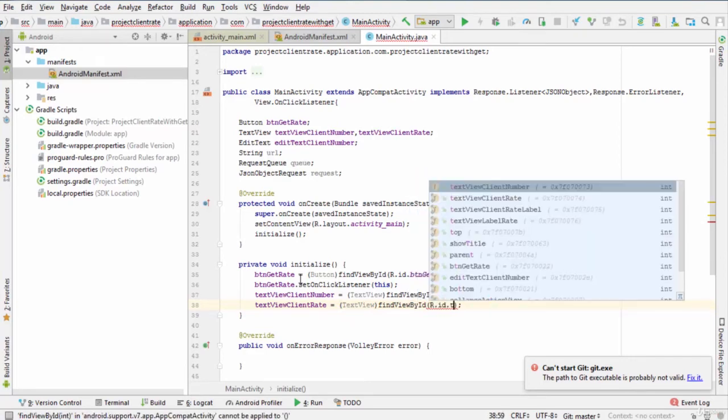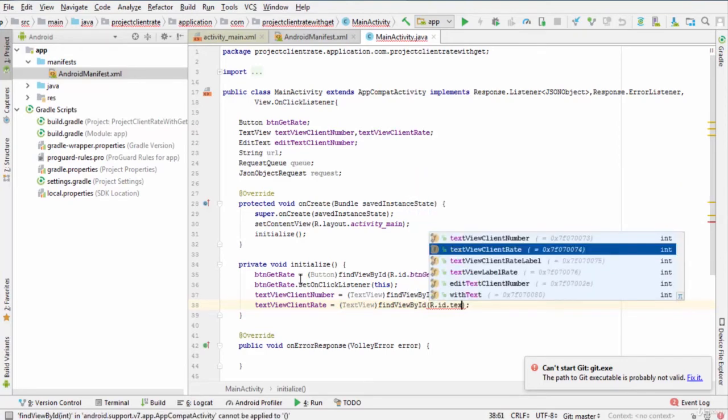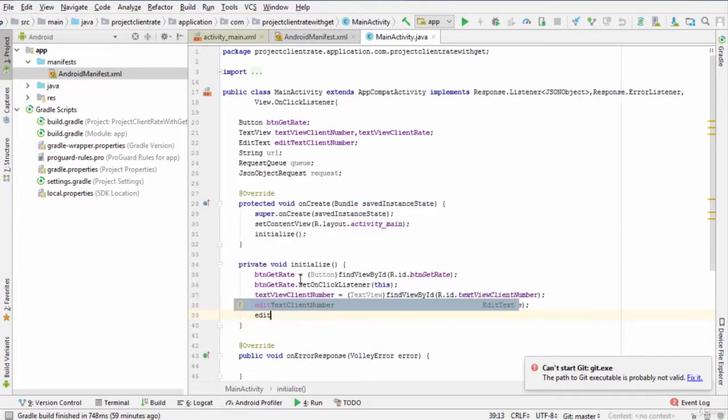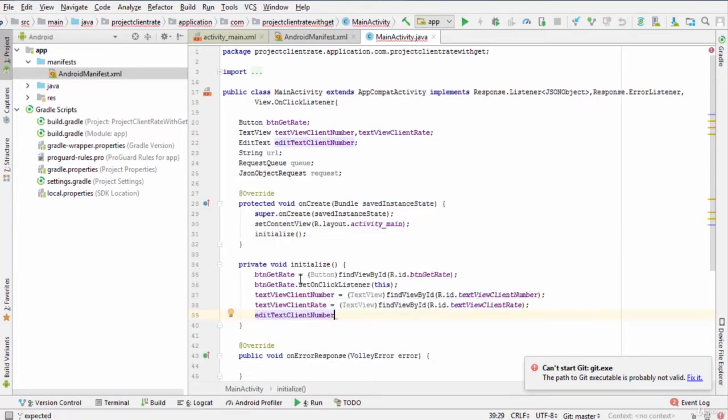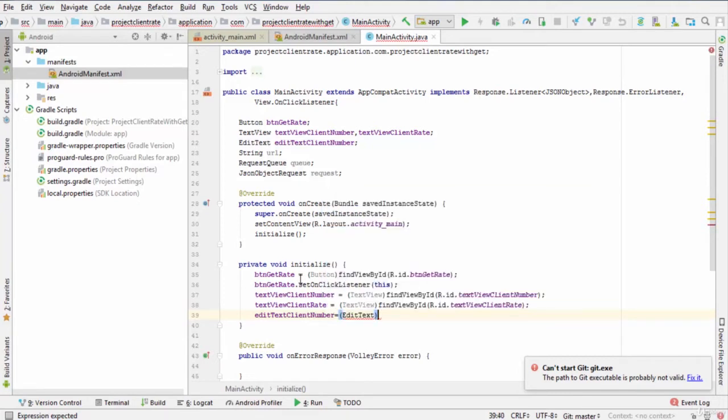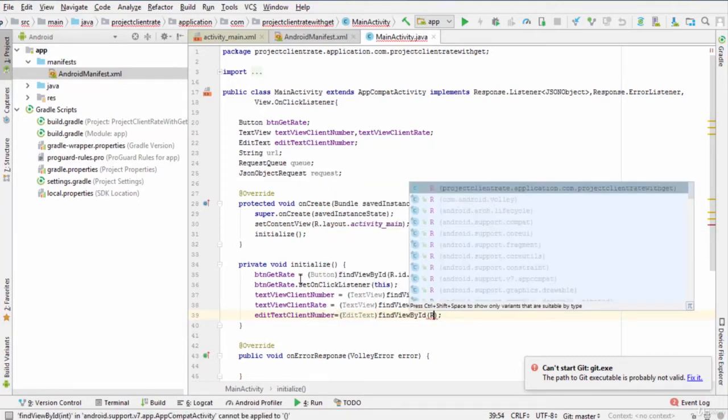And last, EditTextClientNumber equals findViewById r.id.editTextClientNumber.